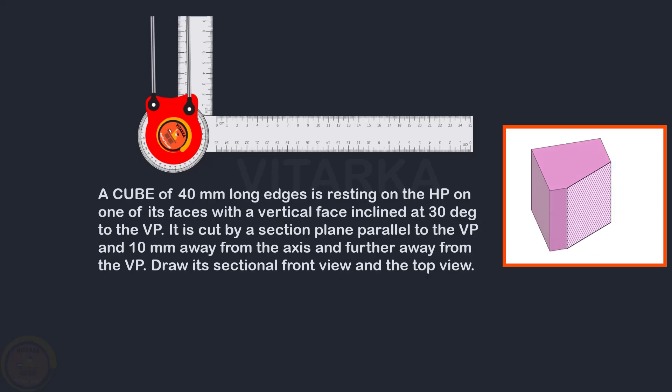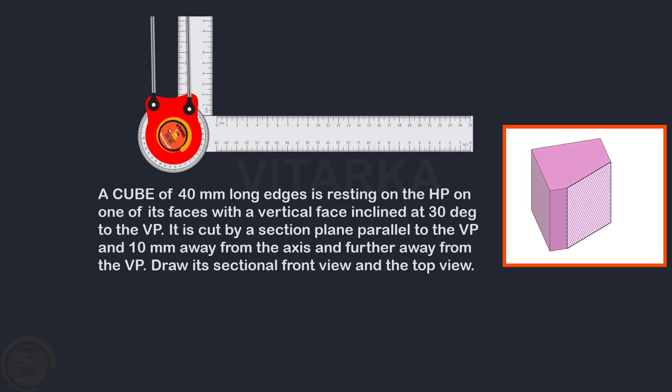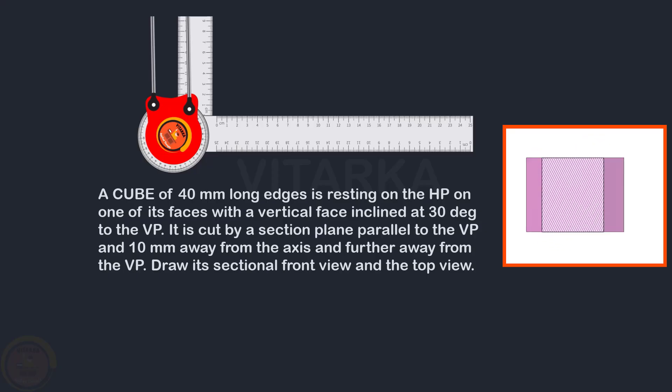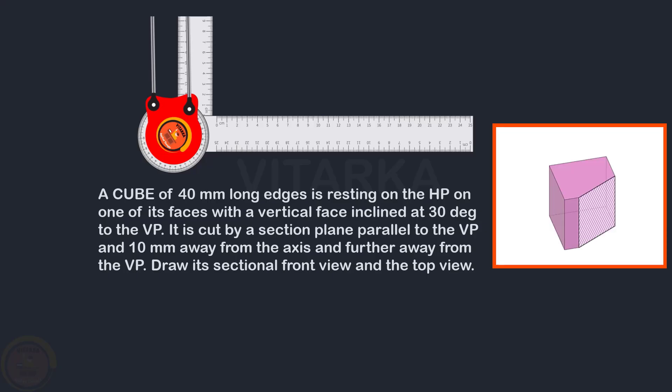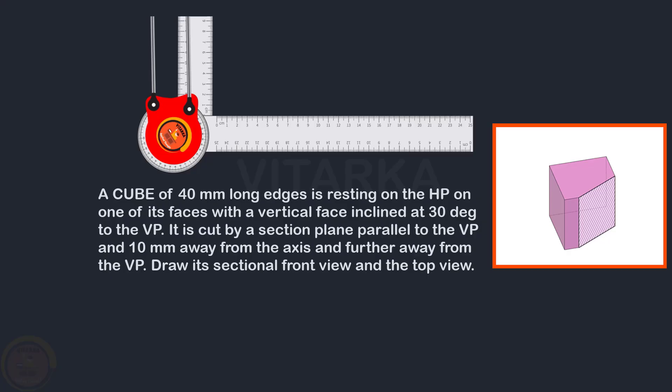There is also the sectional plane. The center is at 10 mm distance. The sectional plane is parallel to VP. The method is to first identify the true shapes.